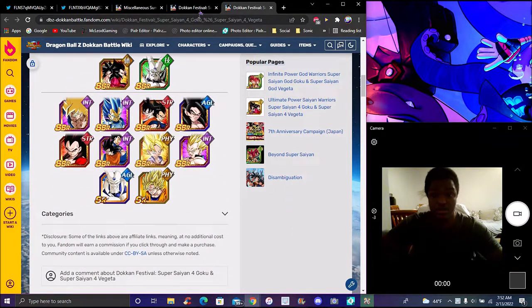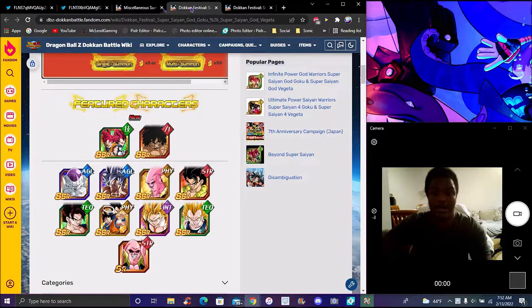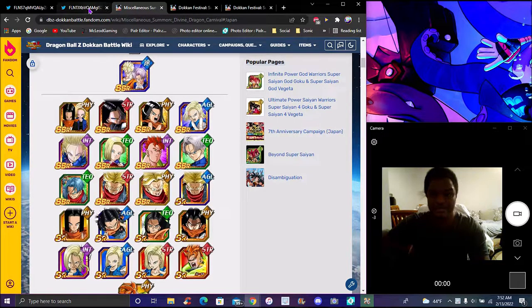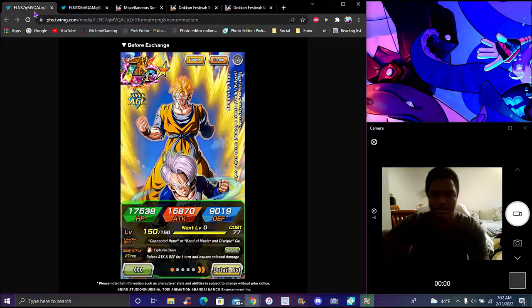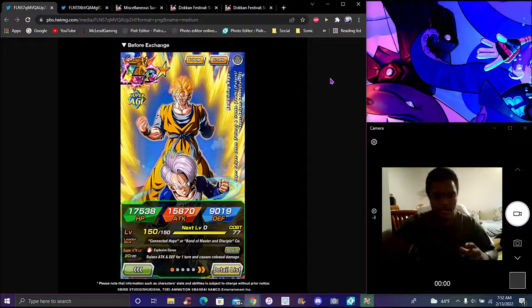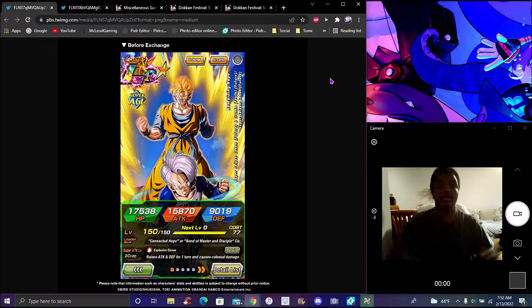I'll make another short on these banners. I'll go all out on them. Every banner that we know of now coming to global, don't summon on it - they're not really worth it.